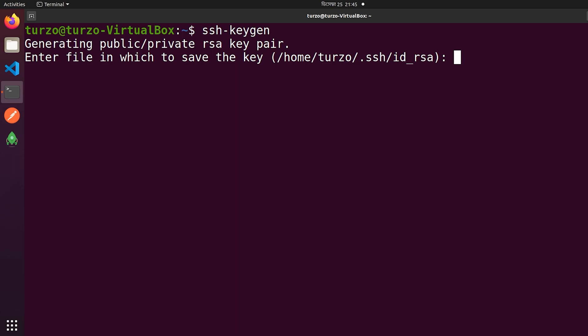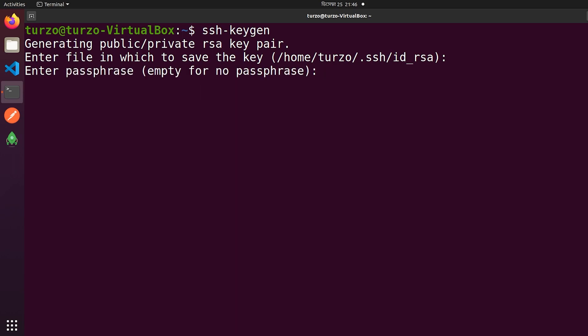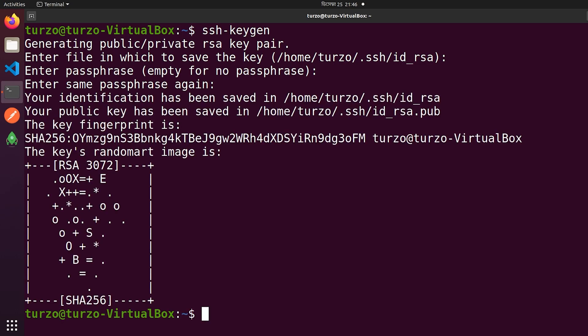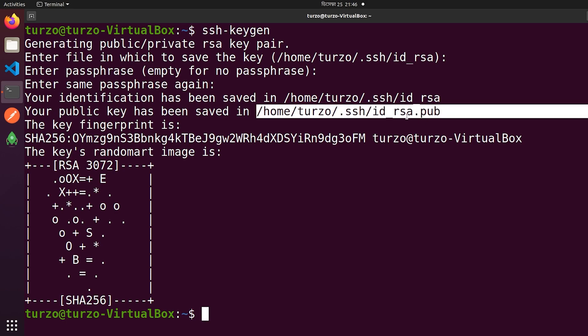Our SSH key will be created now. We have to provide a name first — the default name is id_rsa. We don't want to give any custom name, so we will press only Enter. Our SSH default key name will be id_rsa. After that, it will ask you to provide a password. You can secure your SSH key by providing a valid password, but I am not using any password right now, so I am pressing Enter. After that it will ask you to confirm your password — as I did not type any password, I am pressing Enter again. Now it will create an SSH key and SSH public key at this location: /home/durjo/.ssh.